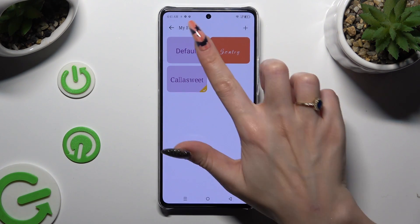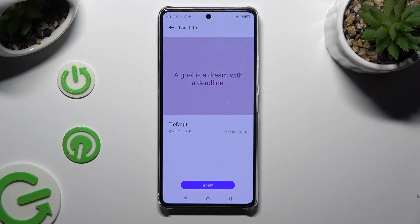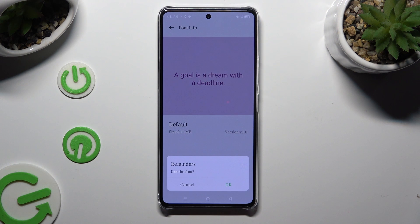Finally, select the My Font section, click on Default, hit Apply, and select OK.